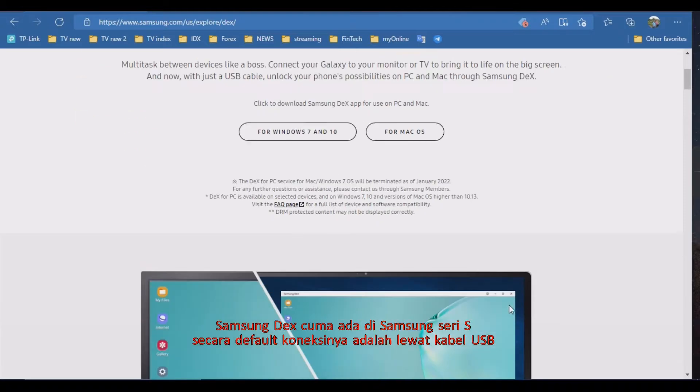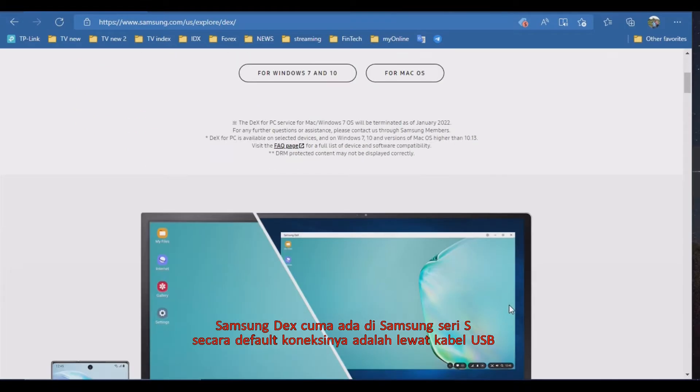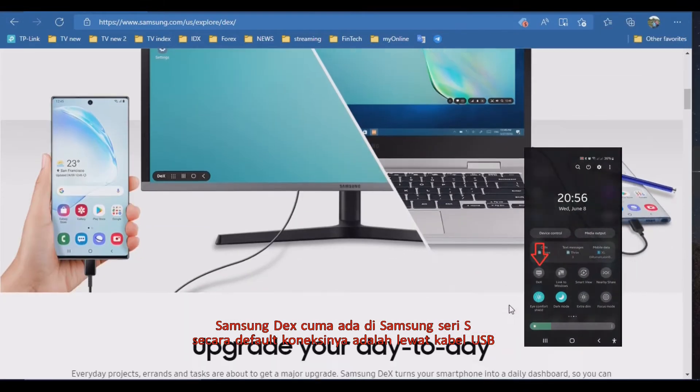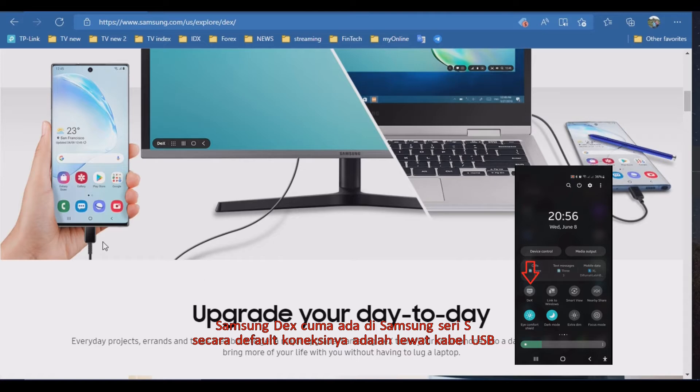Samsung DeX is only for Samsung S-series. By default the connection is via a USB cable.